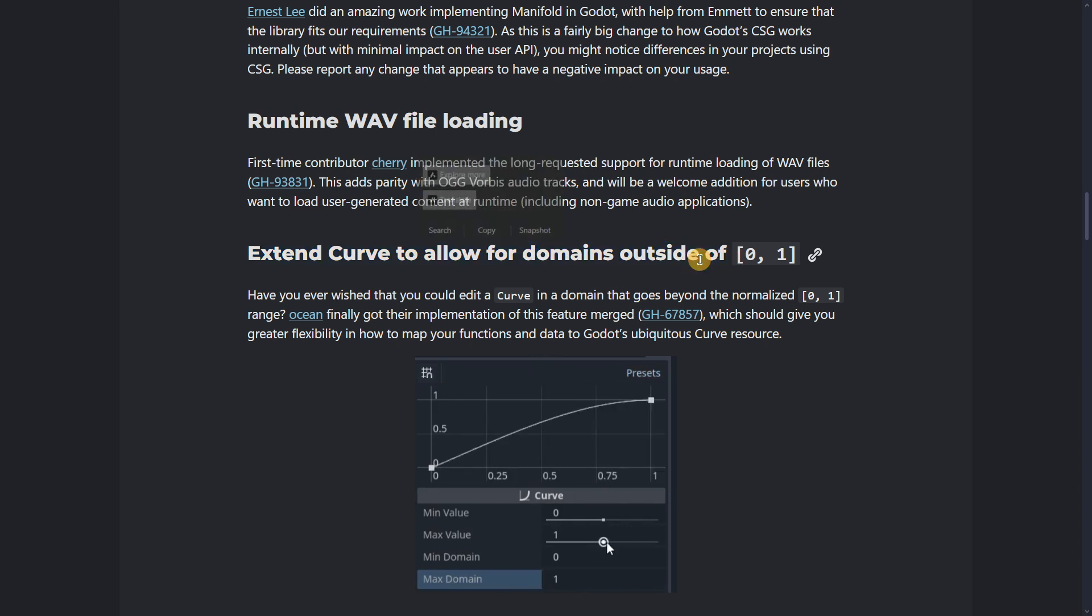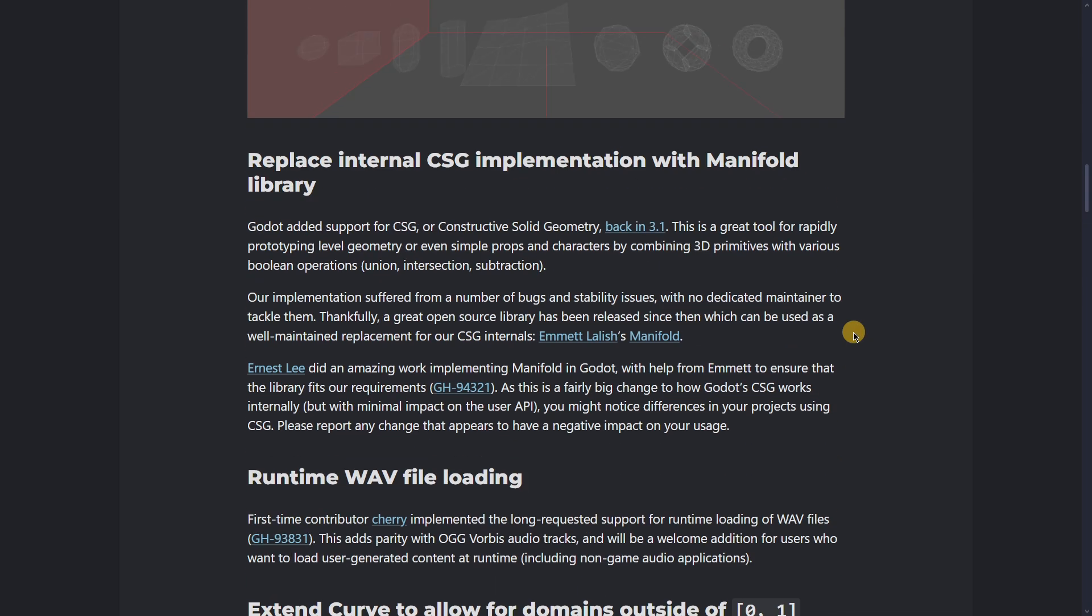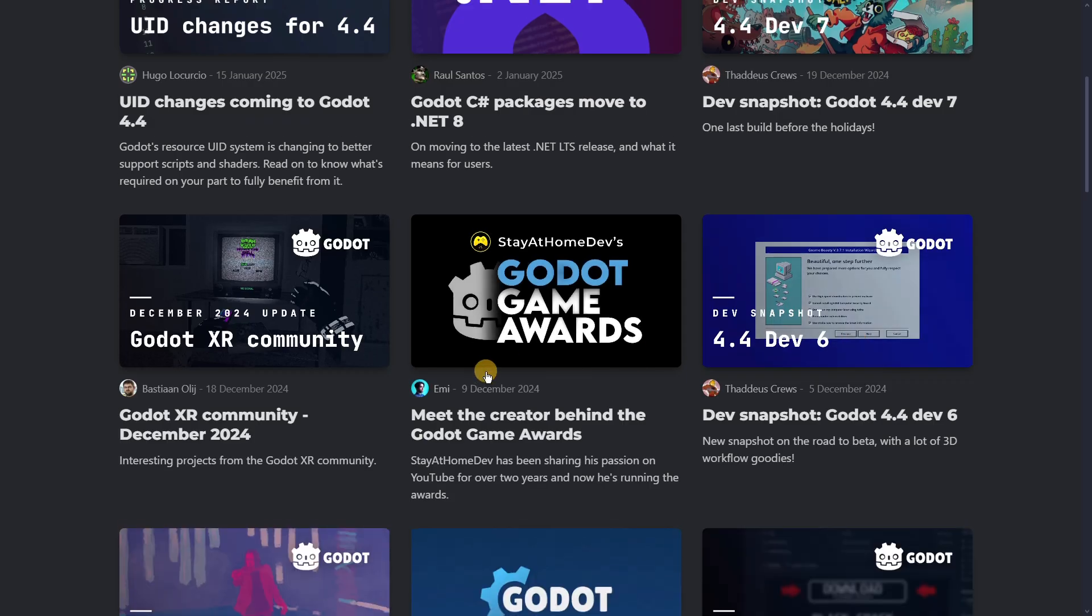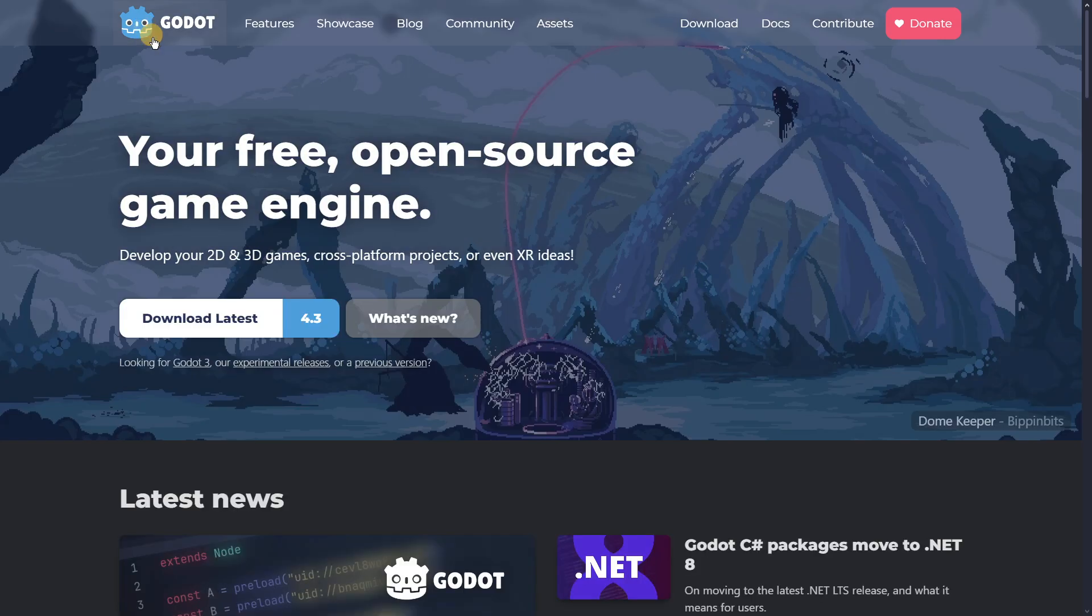I don't think that this is bad or good. It's just the direction that Godot is taking right now. So what do you think about it? Let me know in the comments down below.